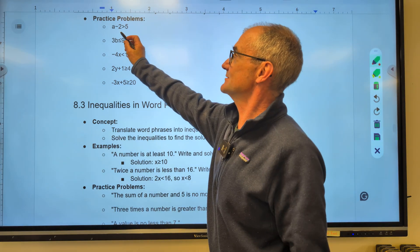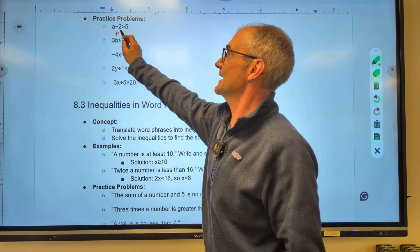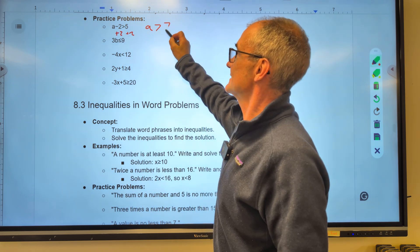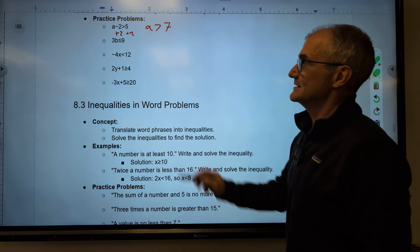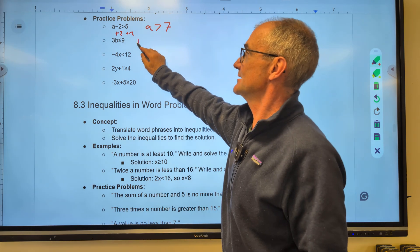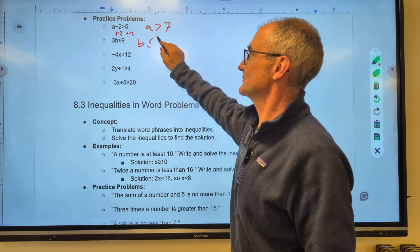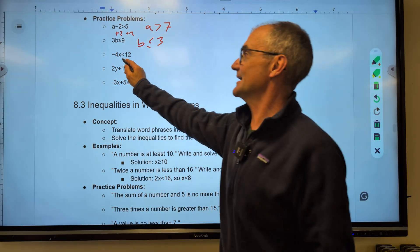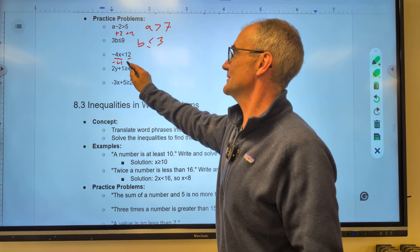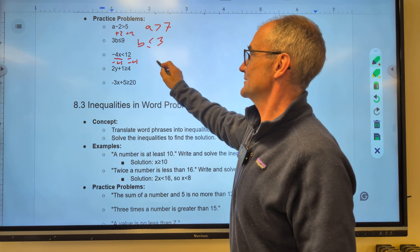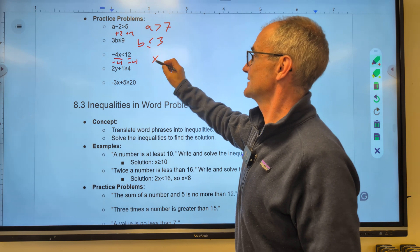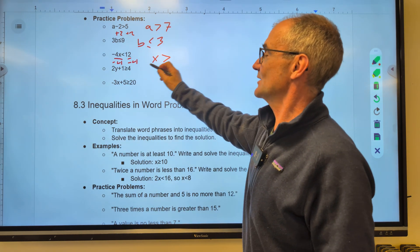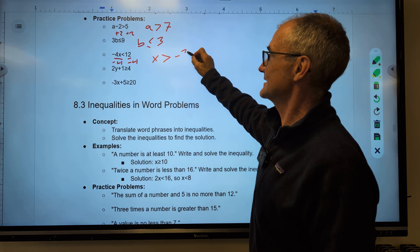Let's work through these practice problems. a minus 2 is greater than 5 — I add 2 to both sides to get a is greater than 7. Next, divide both sides by 3: b is less than or equal to 9 divided by 3. Here's the important one — I'm dividing by negative 4. That's going to give me x by itself. I am dividing by a negative, so I flip that sign around. 12 divided by negative 4 is negative 3.